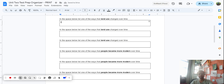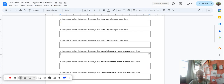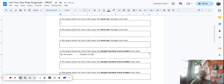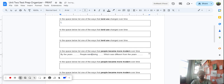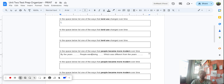Scrolling down, you'll notice the section about how people became more modern over time. To complete this, put down three things that people did to become more modern over time. You could say: by the years... people were doing... which was different from the years... For example, you can't say hunting for all of them because we already know hunting wasn't unique to one period — they were hunting across all of that time period. But humans did do some things in one quadrant that they didn't do in another, and that's how you'd answer those three.